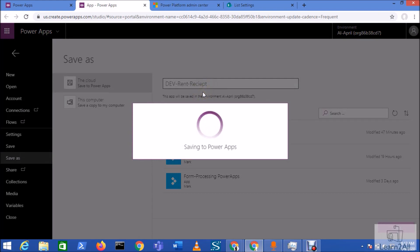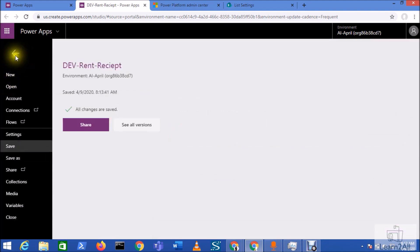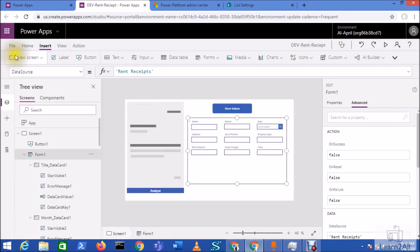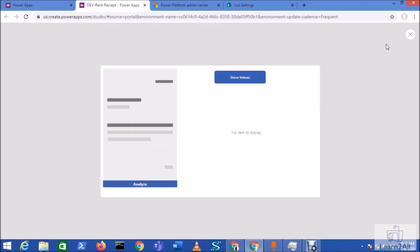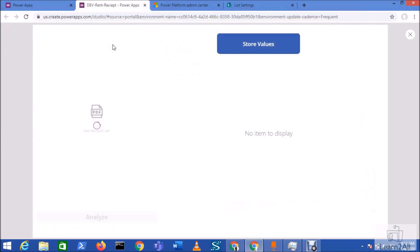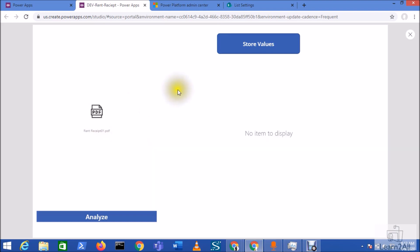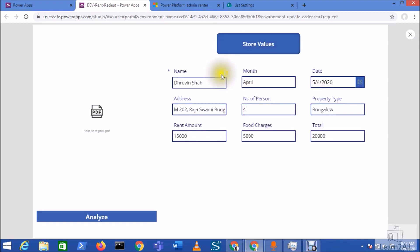All right, now let's test our app. So once you click on that, it will not show this form to you because it's not been initialized. Let me just upload my file. So I'm uploading one of the file over here. So it will process your document. Now, once you do that on hover, you can see that analysis performed, nine fields detected. This field name is showing over here. All right. Now just click on the store values.